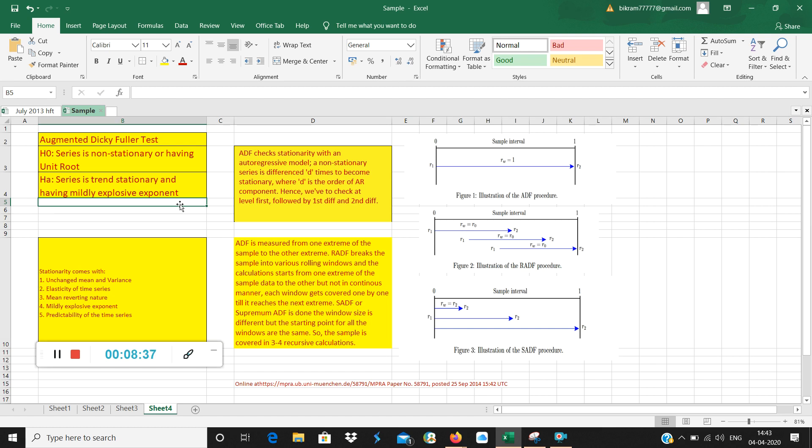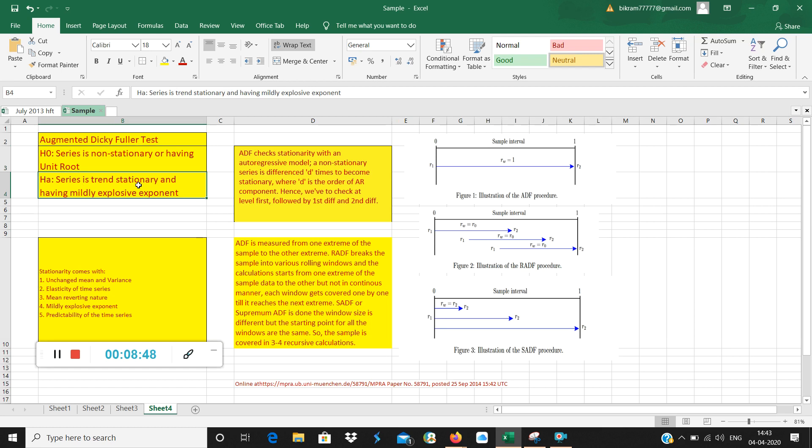I repeat. Suppose P value is low. P low null go. What is the null here? This is null. Null hypothesis is out. What stays? Alternate stays. Alternate hypothesis says series is trend stationary and having mildly explosive exponent. This mildly explosive exponent is the technical name of bubble. So what we have done here? We have calculated bubble detection test. If P value is zero or lower than 5%, then bubble is present. If P value is above 5%, then bubble is absent. This is the agenda of this entire video.